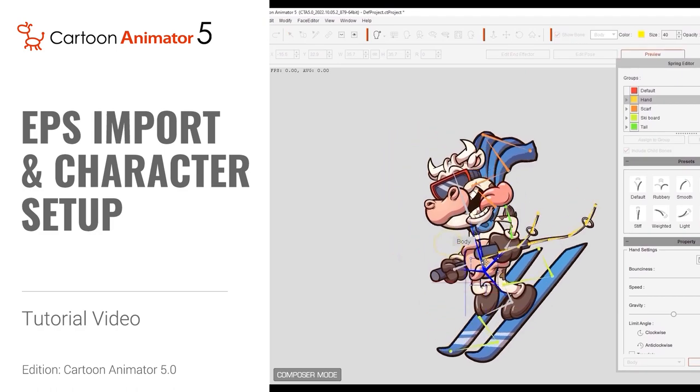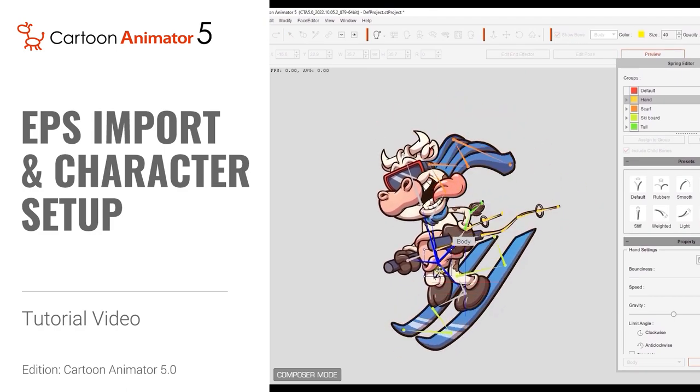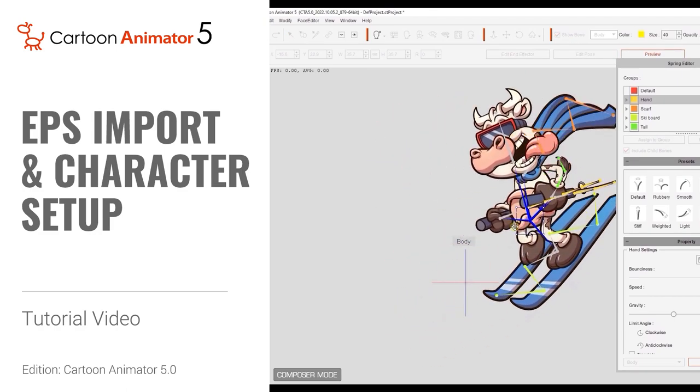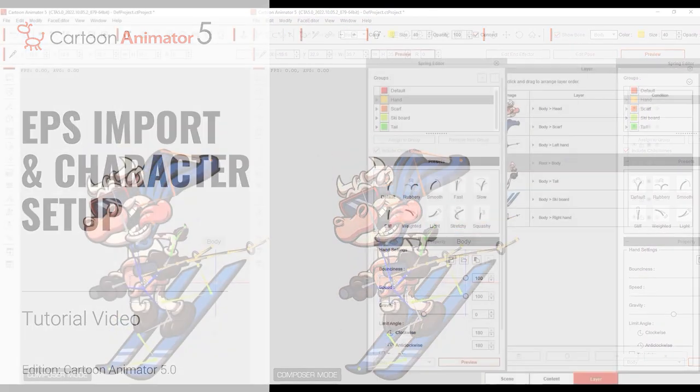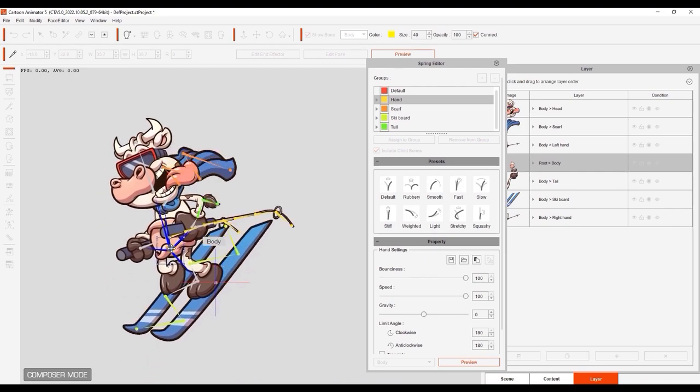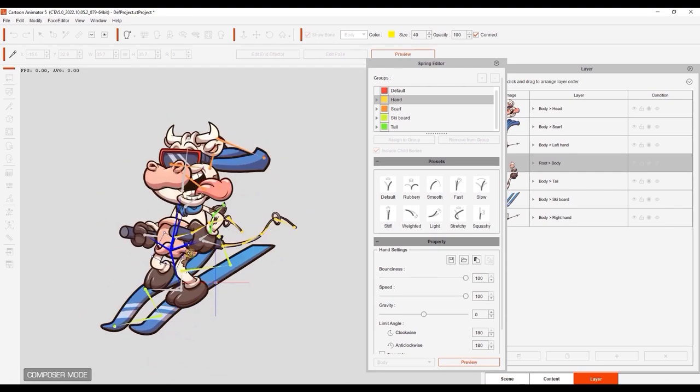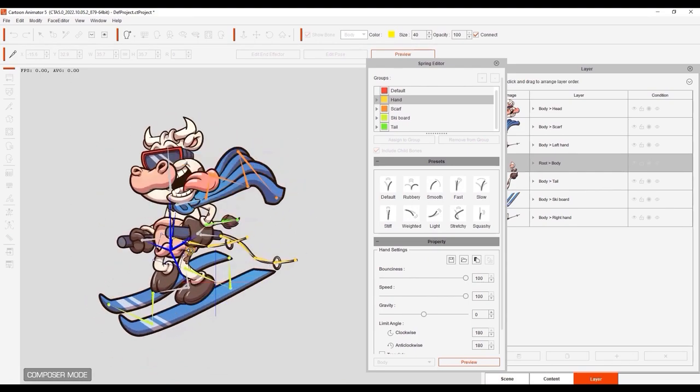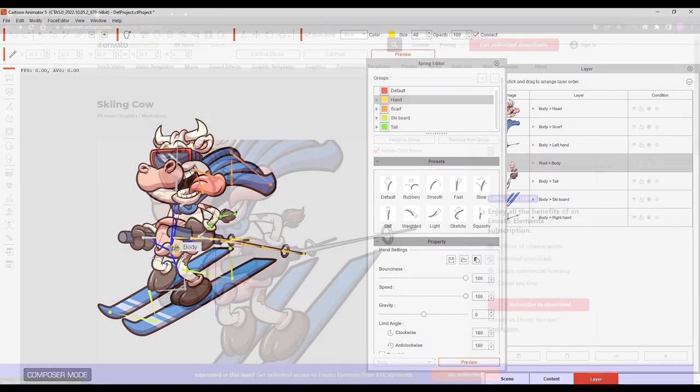Hey everyone, in this tutorial we're going to take a look at how you can convert EPS format characters to Cartoon Animator 5, which allows you to utilize all of the new vector features that are included in the new version.